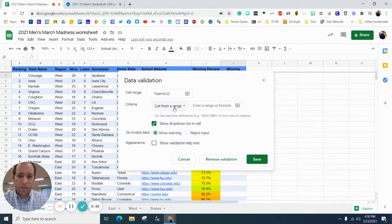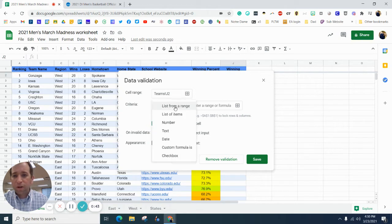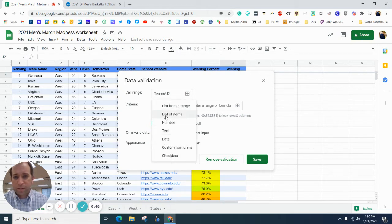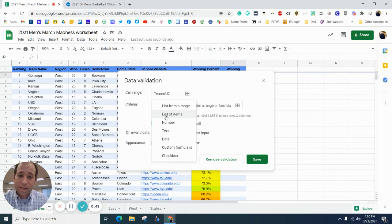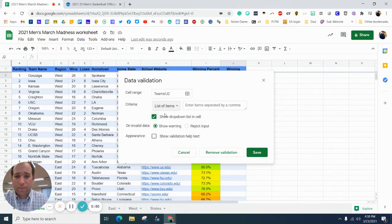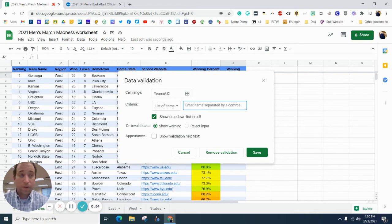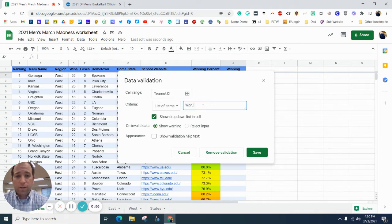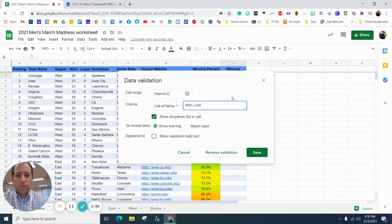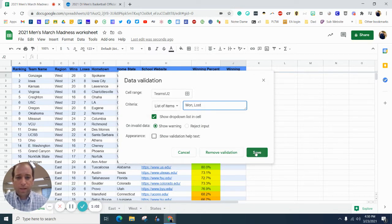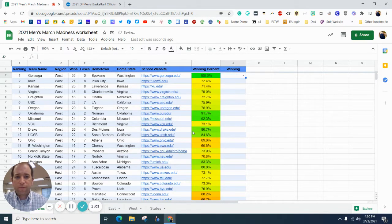In Data Validation, you can do all kinds of cool stuff from lists and numbers and things like that, but in this example, we're going to go List of Items, and you want to separate them by commas. So, you want to say won or lost, and then we will hit Save,